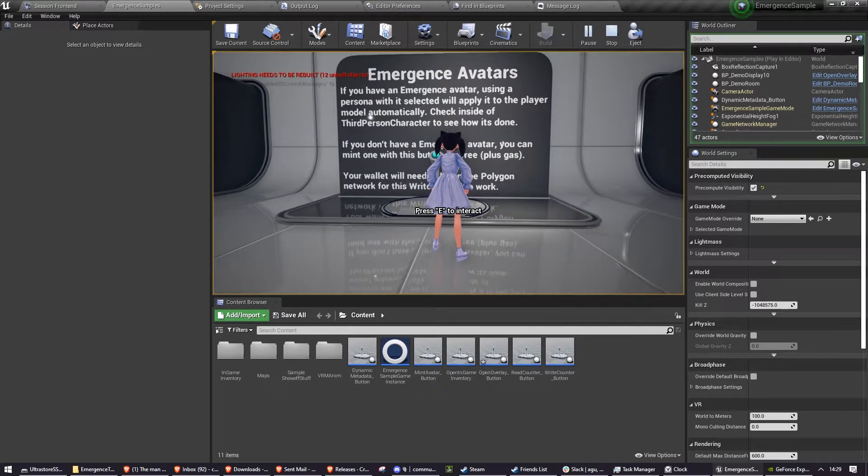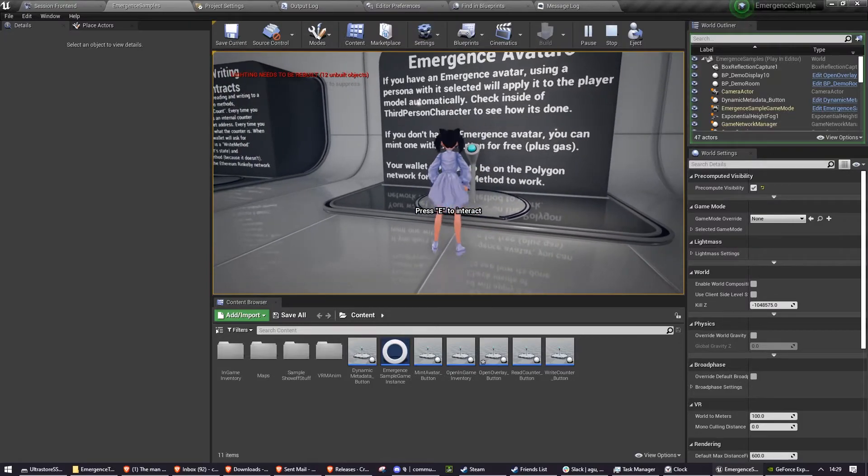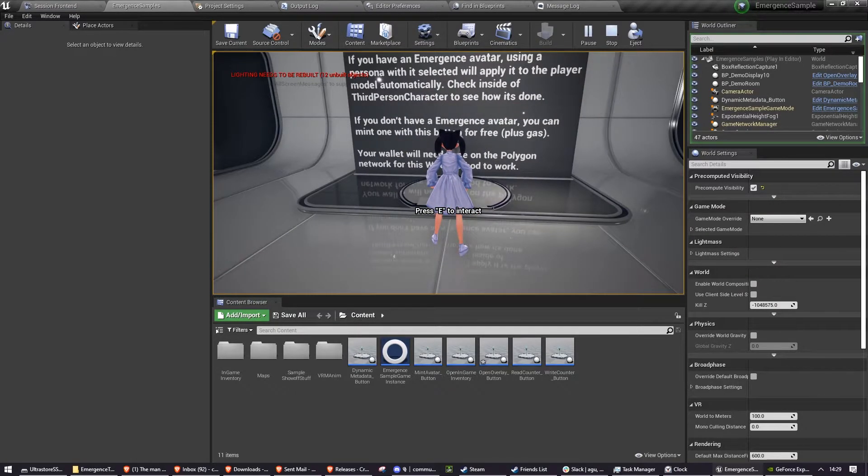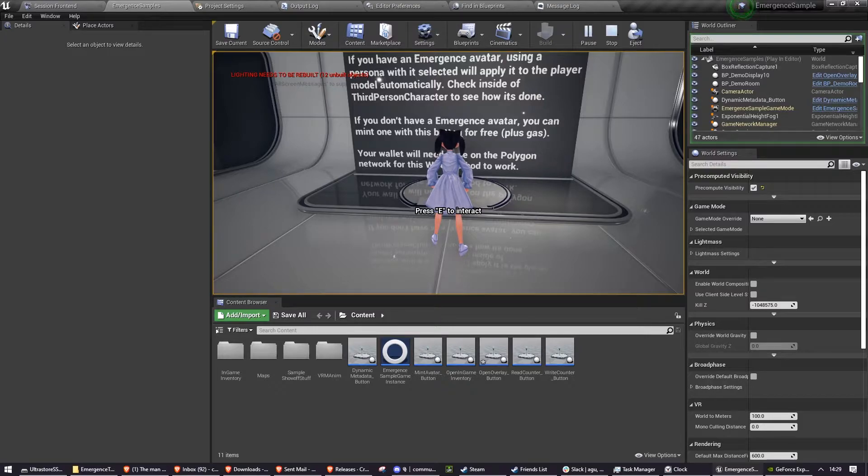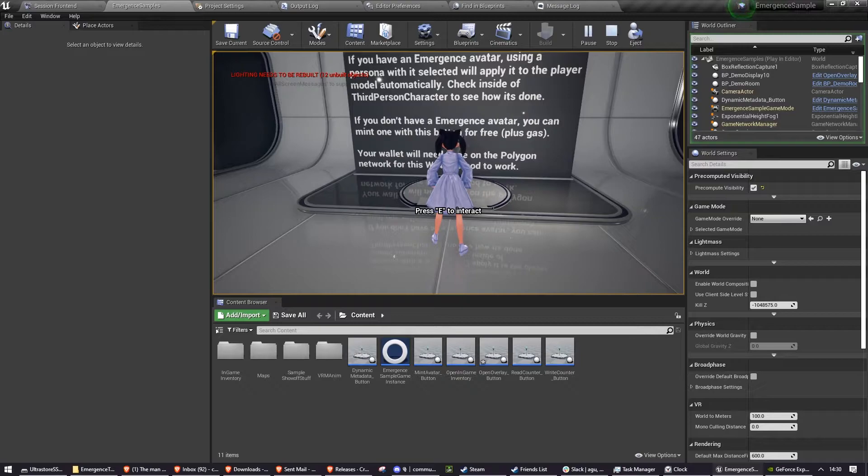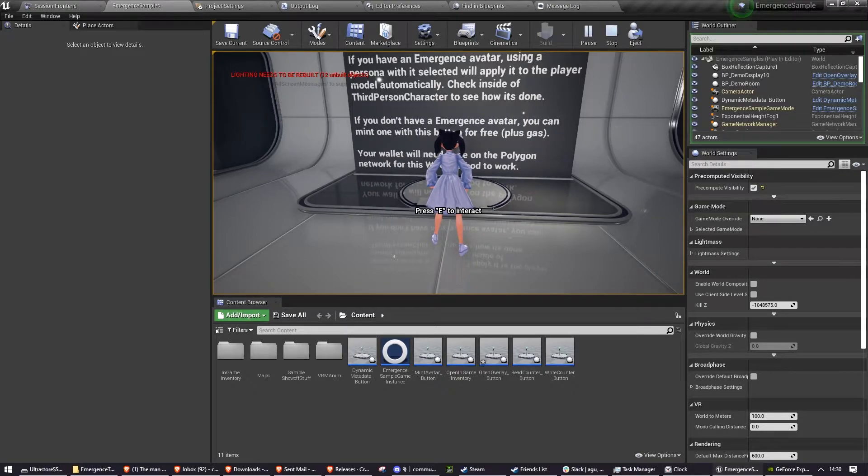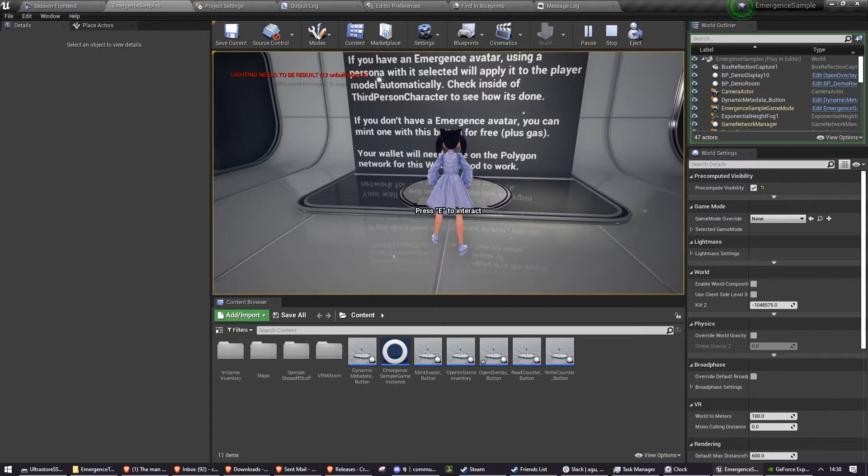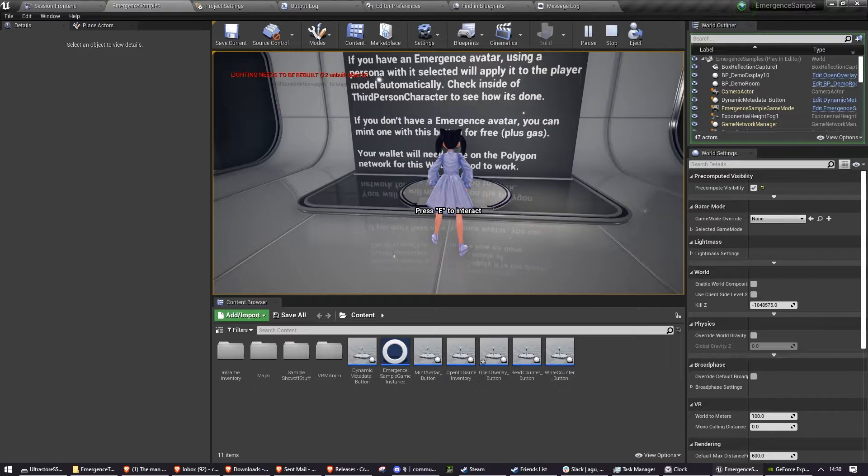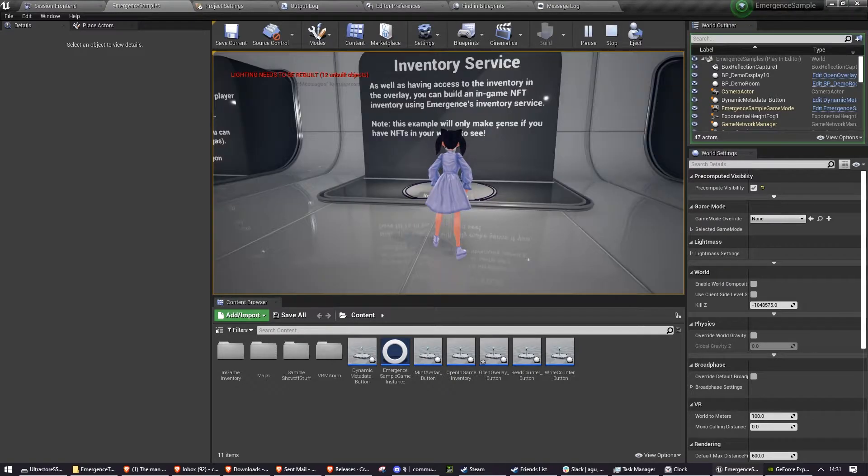Emergence avatars. This allows you to mint the emergent sample avatar, but this will allow you to just mint that should you want to test the system, which it's showing where your in-game model will change to your persona's avatar. We realized that it was unreasonable to ask you to buy an avatar just to test out the system. So here you can just mint one for just the price of gas on Polygon.